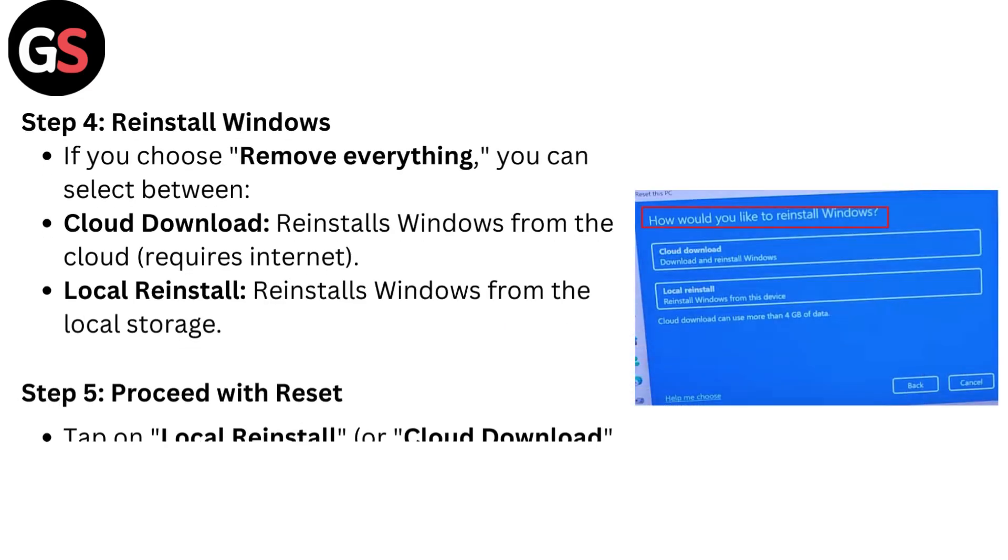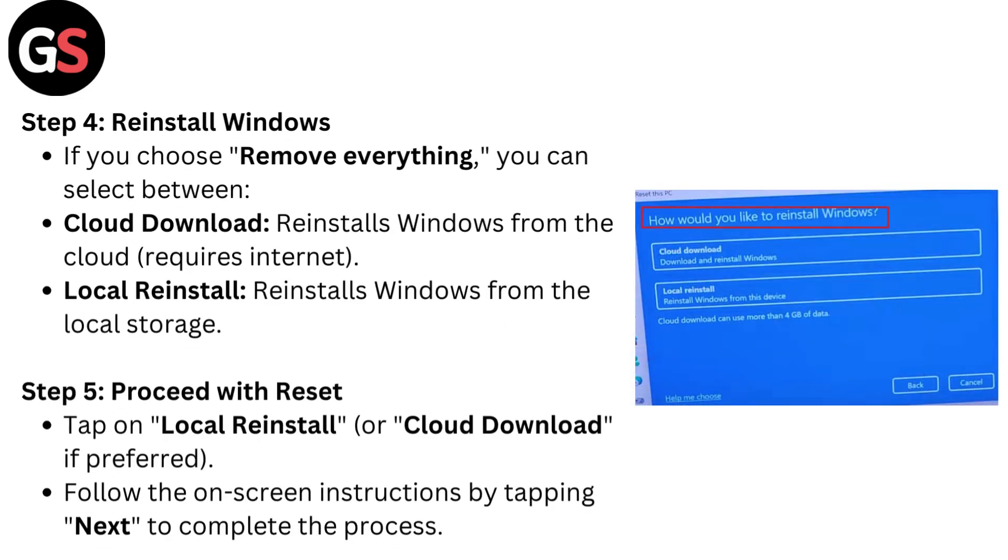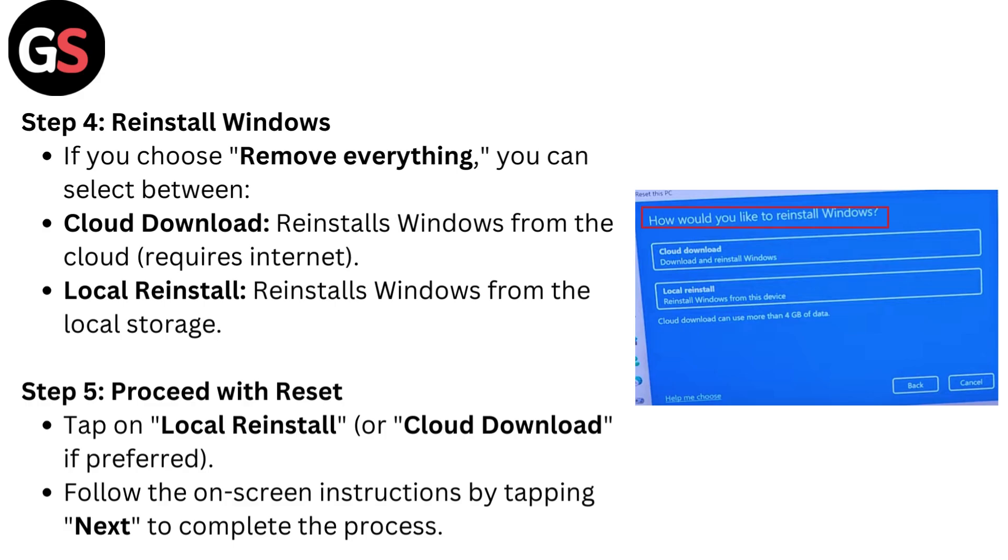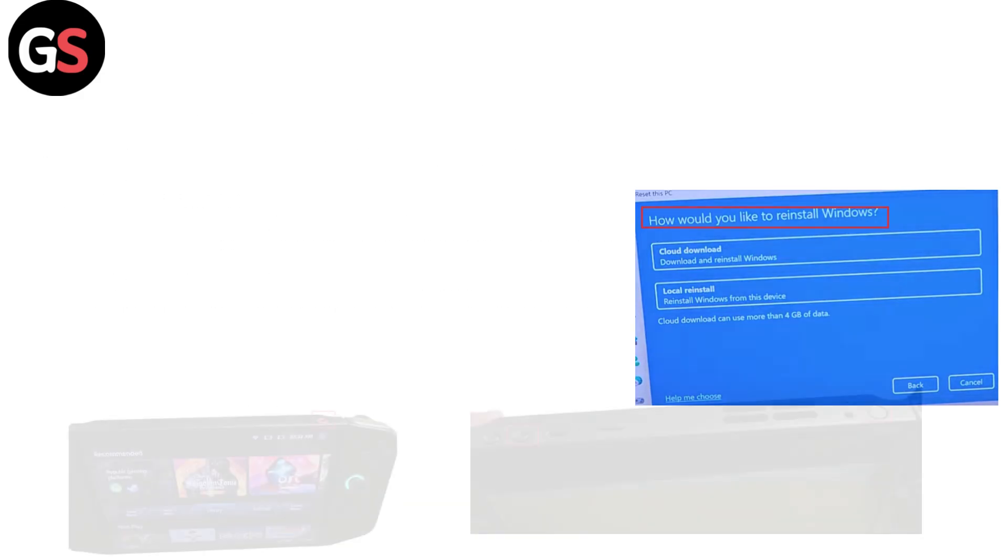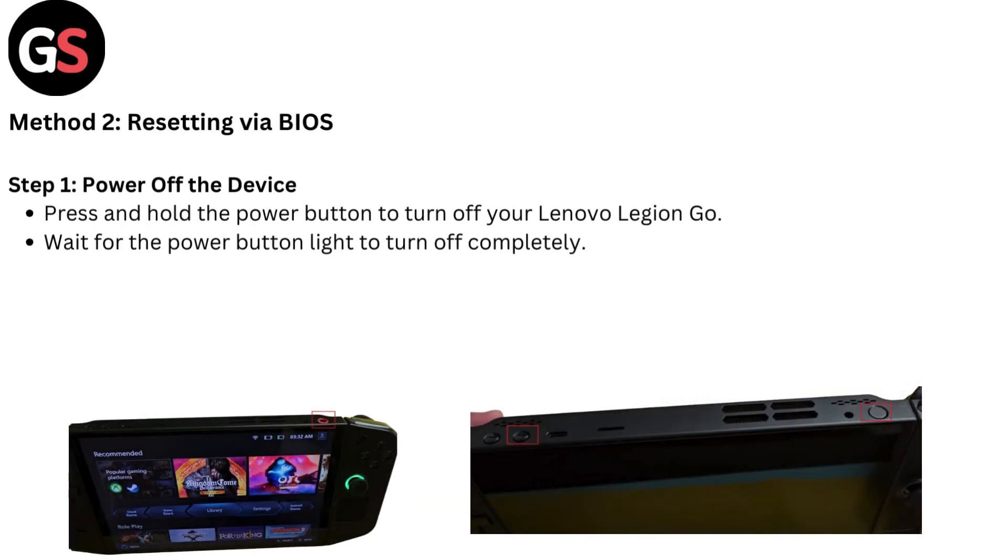Step 4: Reinstall Windows. If you choose Remove Everything, you can select between Cloud Download, which reinstalls Windows from the cloud and requires internet, or Local Reinstall, which reinstalls Windows from local storage. Step 5: Proceed with Reset. Tap on Local Reinstall or Cloud Download if preferred. Follow the on-screen instructions by tapping Next to complete the process.